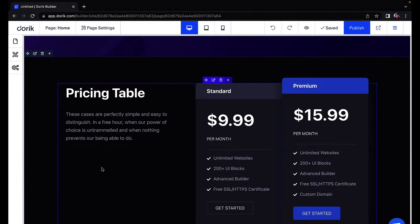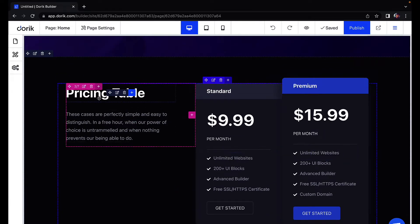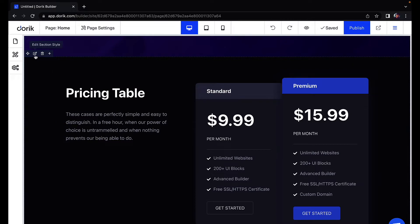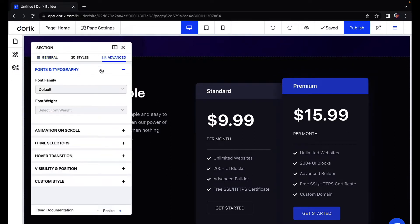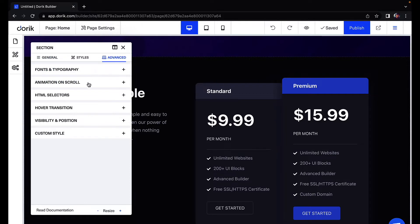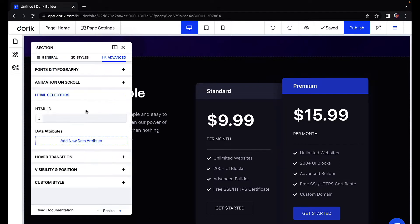First of all, in the section that you want to reach, go to edit section style, then go to advanced, expand HTML selectors and give this an HTML ID.